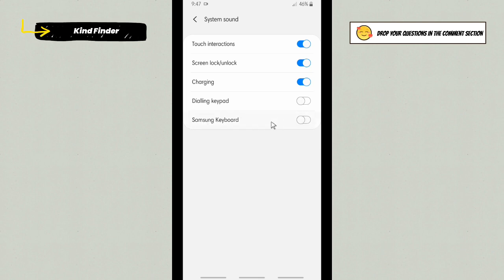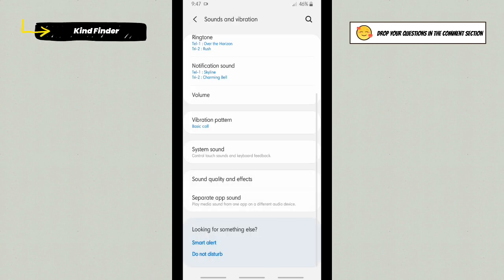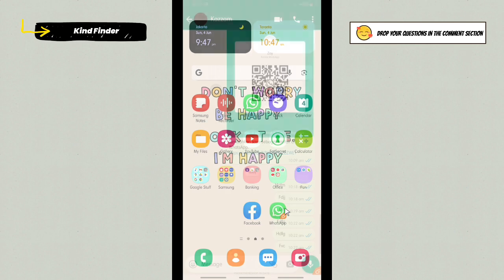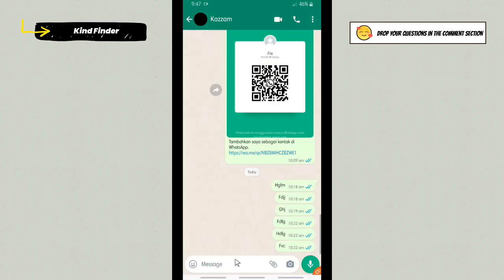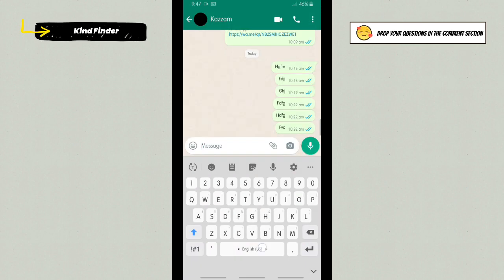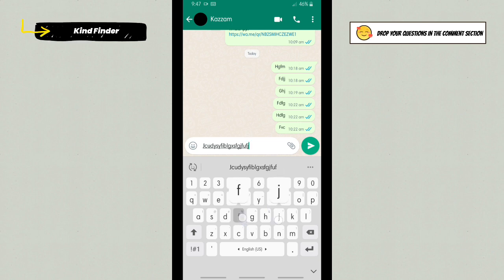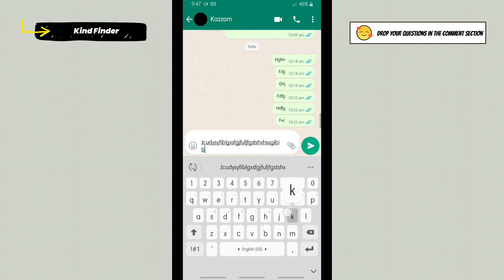As you see, I have successfully disabled the Samsung keyboard sound. Now let's go back and check it. I'm going to write some text here. All right, as you see, there is no more sound when I type on my keyboard.